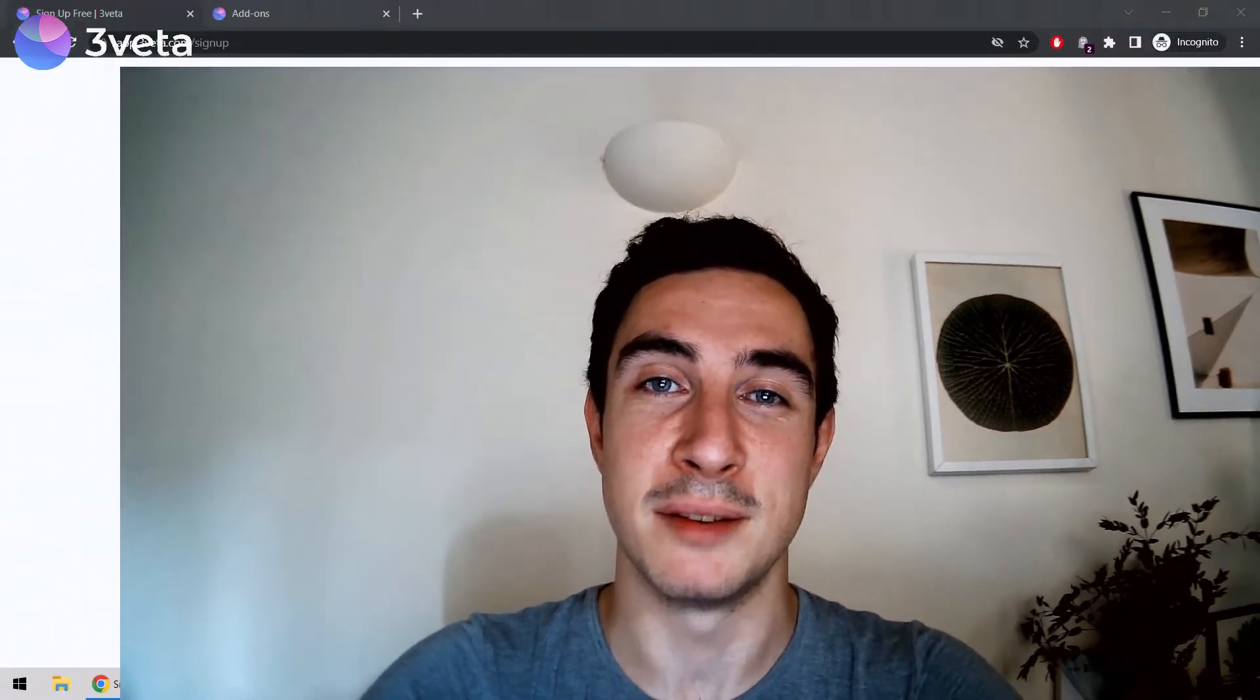We have primarily focused on improving our onboarding flow, both for new users just discovering Sveta, as well as team members you're inviting to join your Sveta teams. Let me show you how it works by sharing my screen.